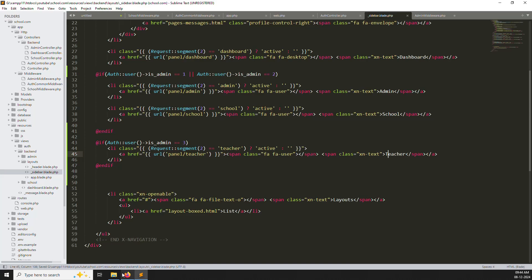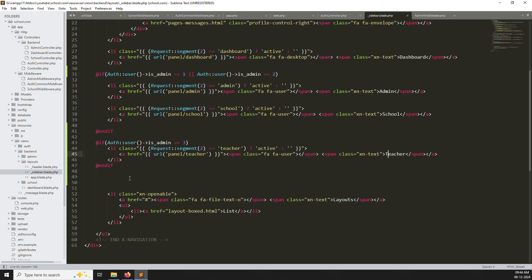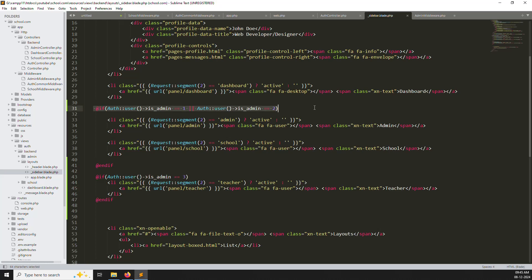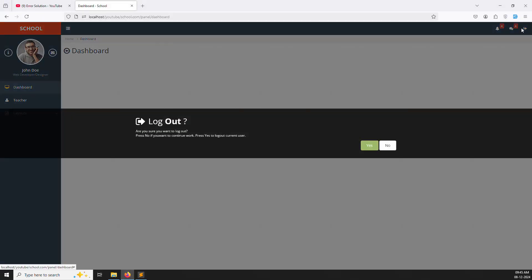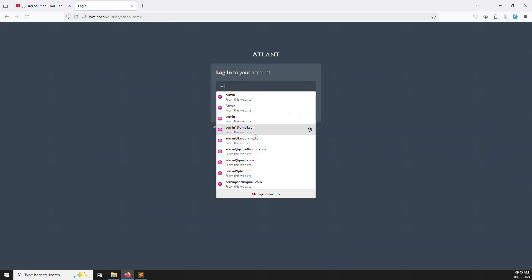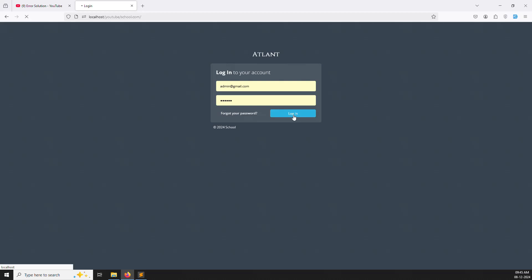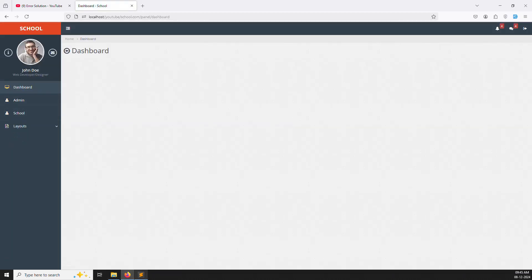Refresh the page — you can see the new Teachers menu is now available. Note that the teachers route hasn't been created yet. To verify: menu items for role 1 and 2 show only for super admin and admin, while the Teachers menu shows only for role 3 (school). Let me log out and log in as admin. You can see the Teachers menu is NOT showing for the admin login — the condition is working correctly.